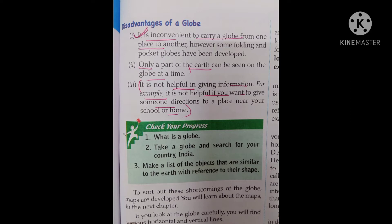It is not helpful in giving information. For example, it is not helpful if you want to give someone directions to a place near your school or home.